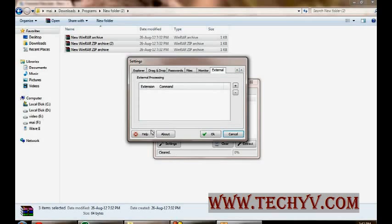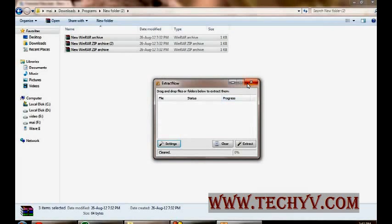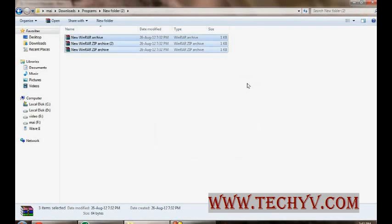And help is also provided so that you can search more about the options and any help. So this is brief about this software. That's it. For more computer tips and tricks or troubleshooting, you can visit techyv.com.